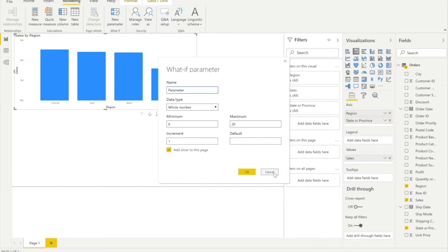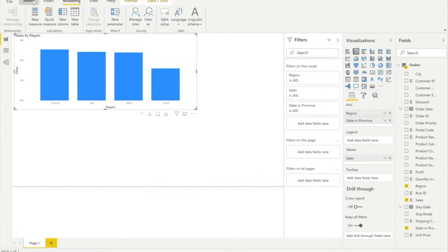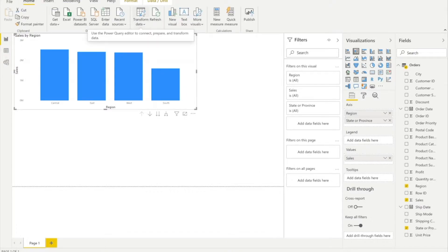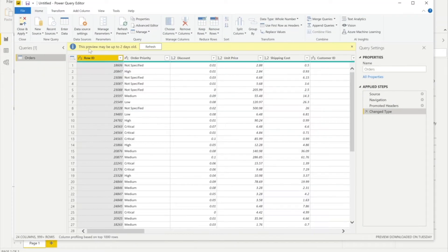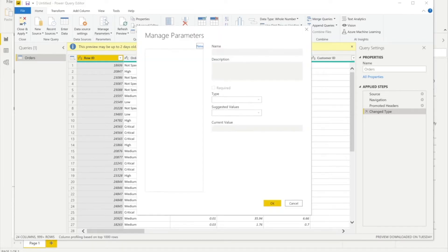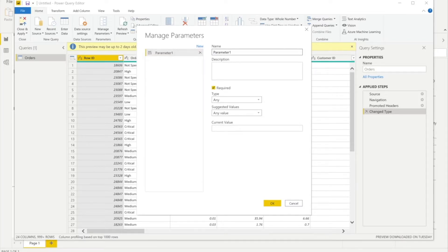There's also a different option. If I go to Home and click Transform Data, I'll have an option called Manage Parameters. I can click that to create a new parameter. Right now we don't have any parameter, so I'll click New and give this the name 'Region Parameter'.